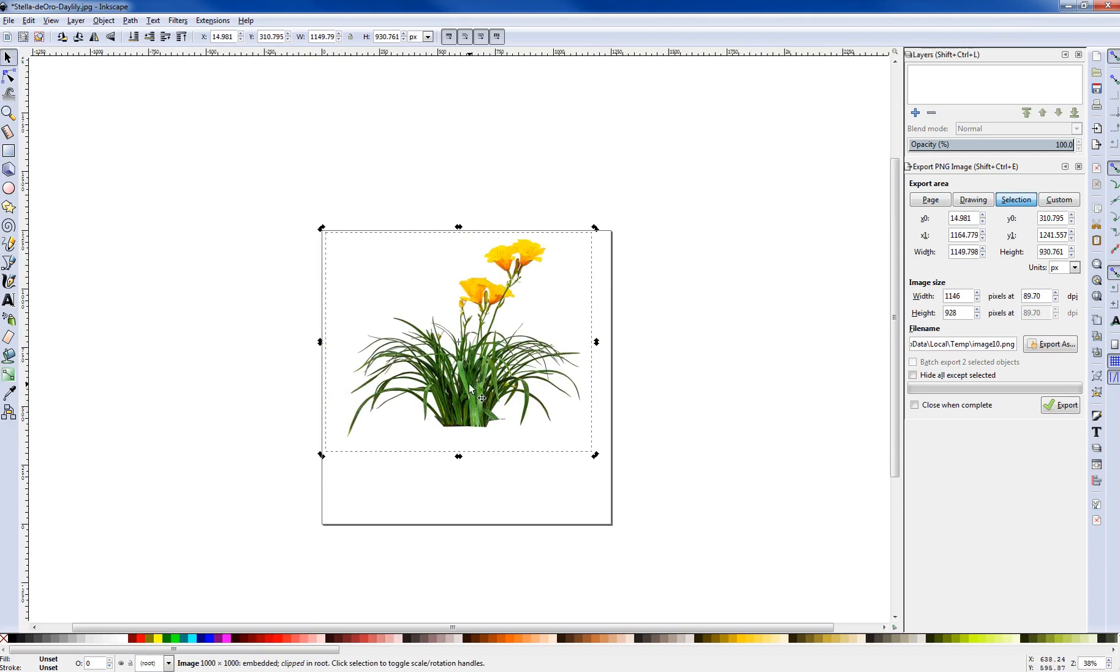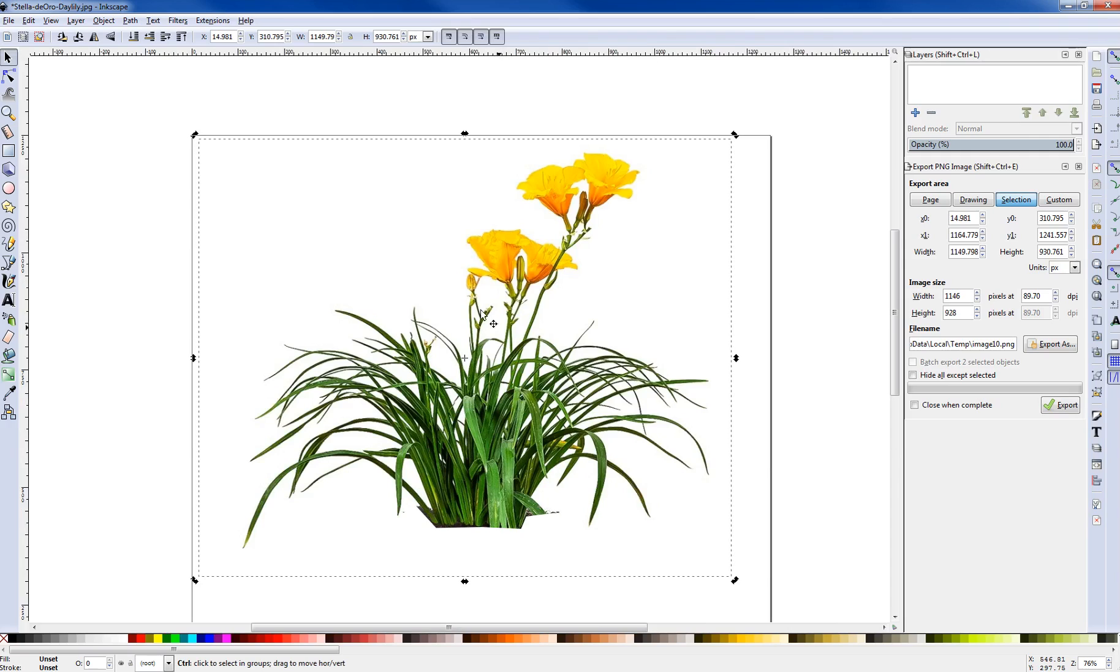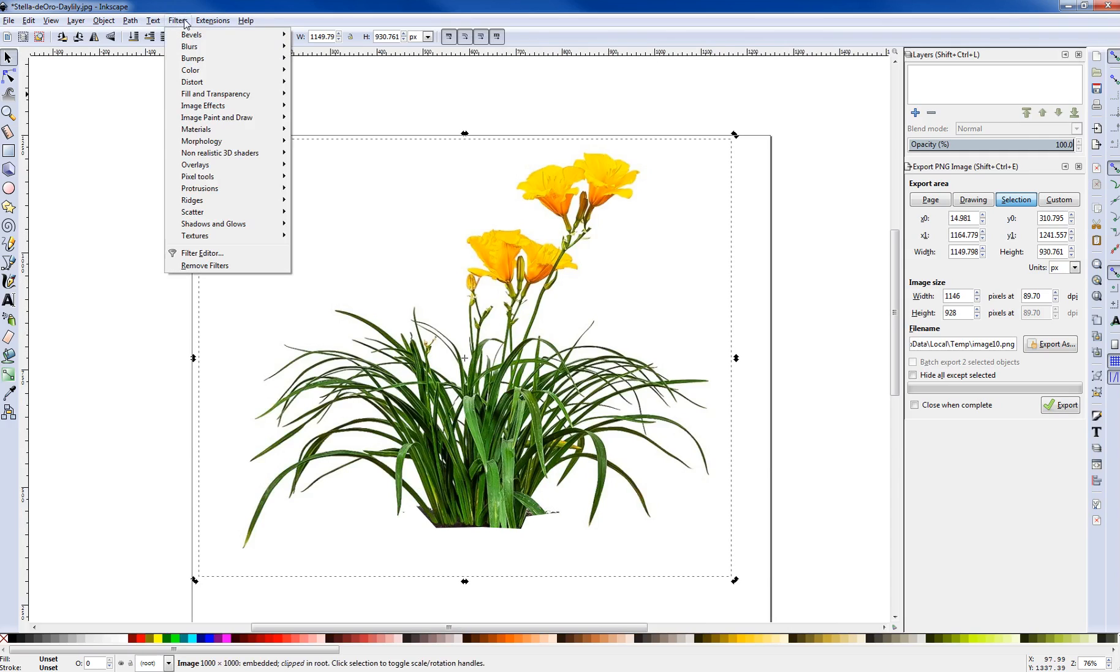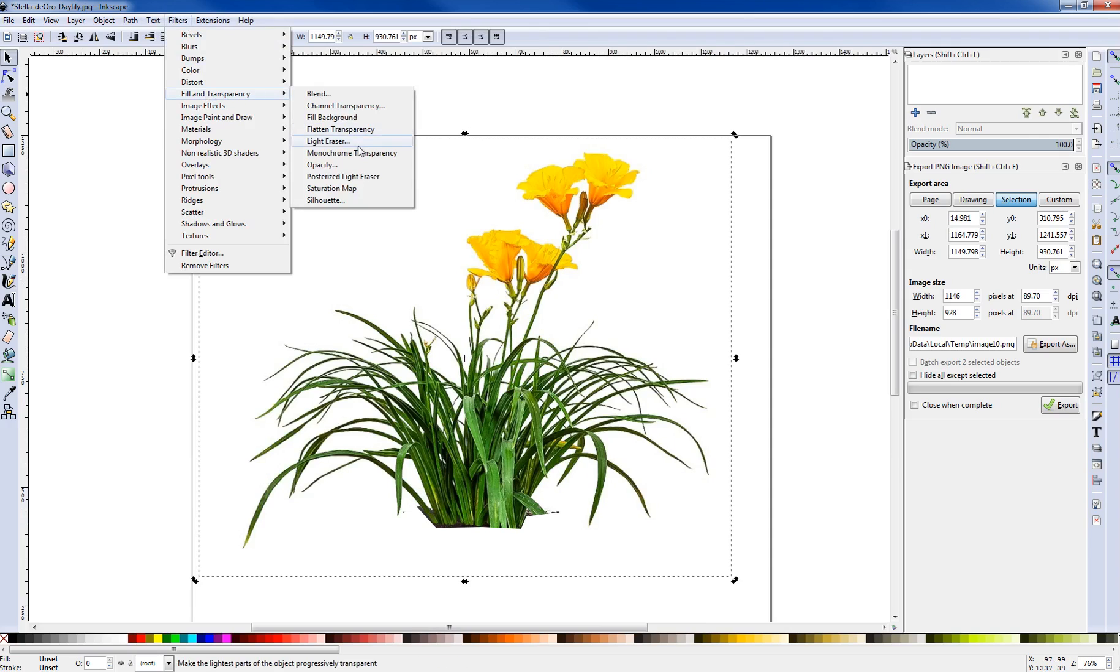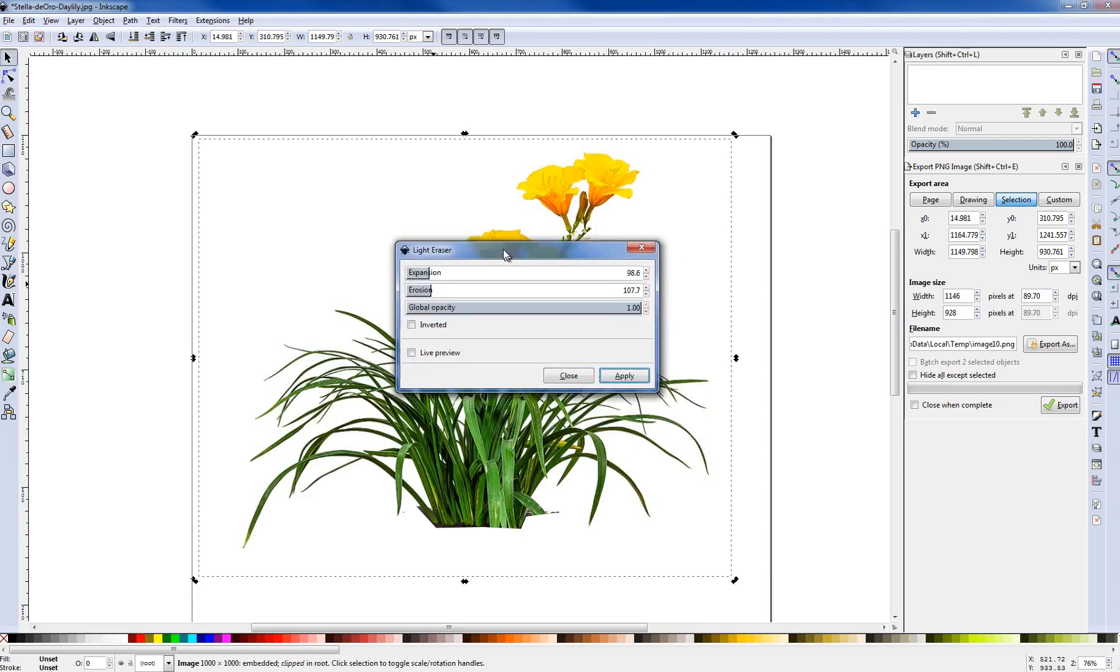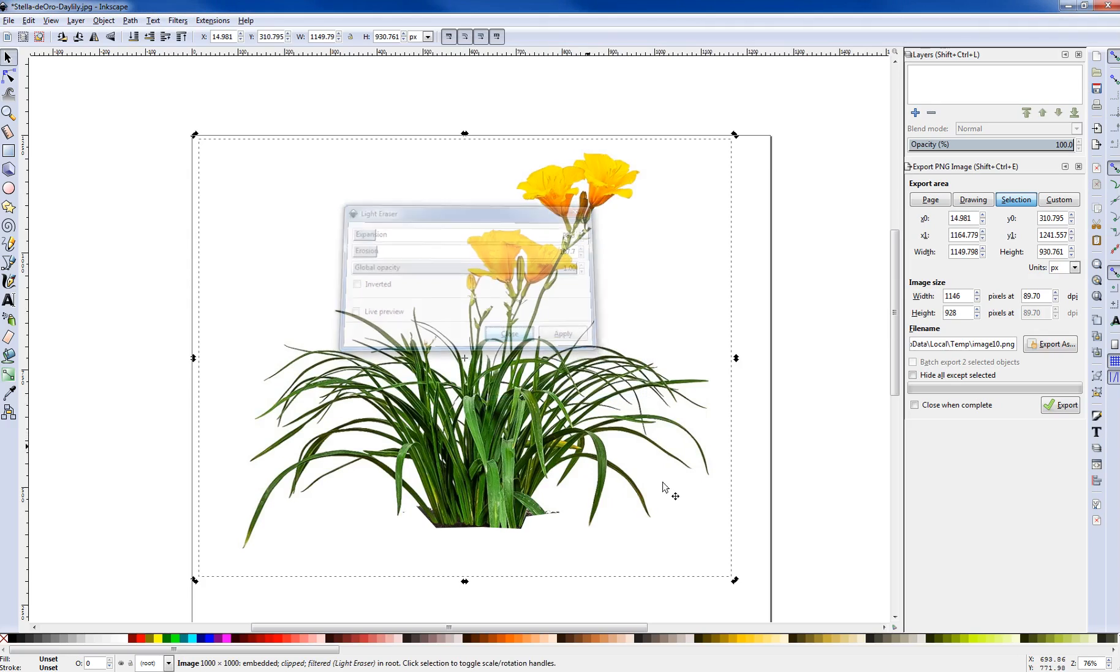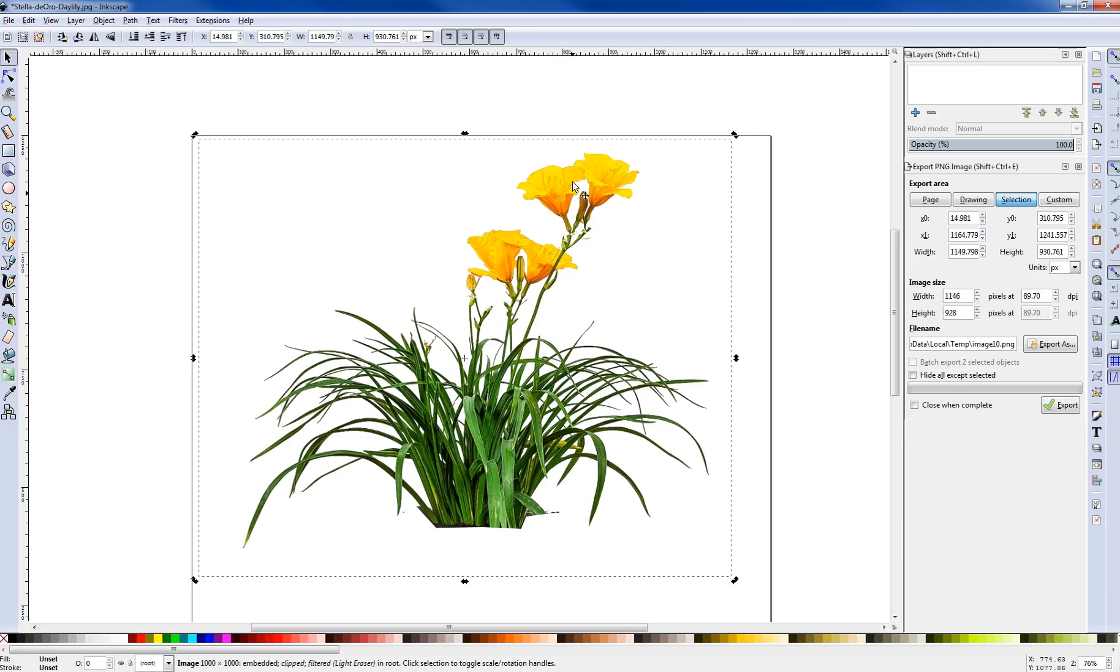Now I'm going to select, make sure I just have the image here selected of the flower. And we're going to go to Filters, Fill and Transparency. We're going to go to Light Eraser. And we're going to use the settings Expansion 98.6, Erosion 107.7, Global Opacity set to 1. We're going to hit Apply. Now we're going to hit Close. And you might need to adjust those settings if you have any white at all in the image that you're cutting out.